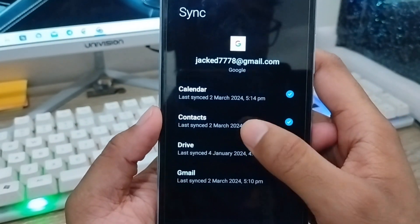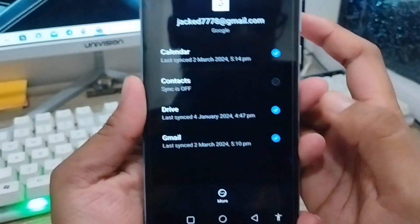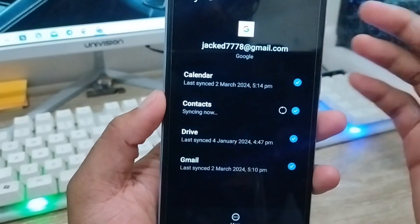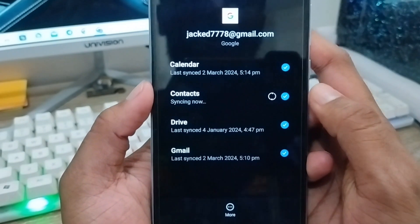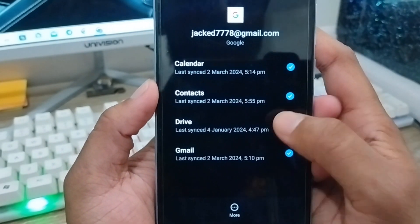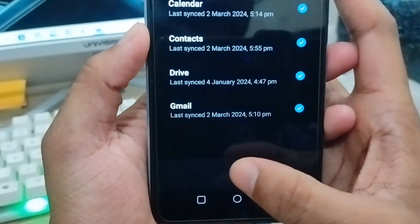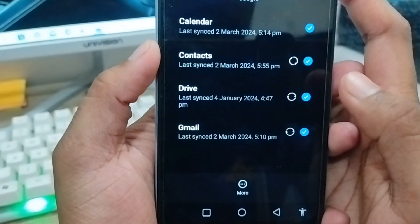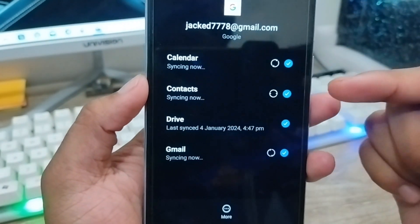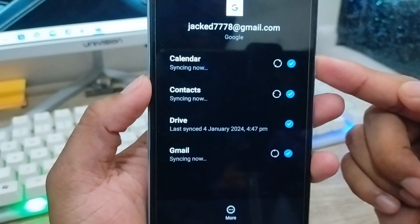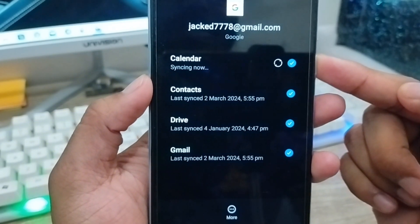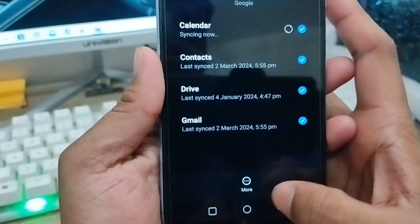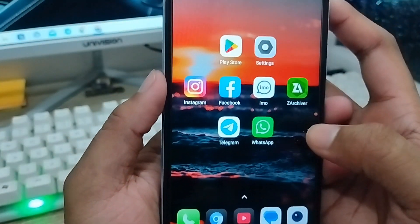Choose your Gmail account which one you're going to be using on your phone. Then tap on the Contacts option and make sure it is turned on. If you're still having trouble, tap 'More Options', go into the sign-out option, and sign back in again.